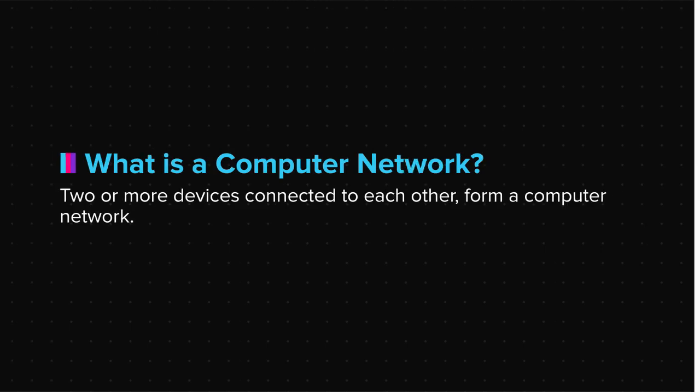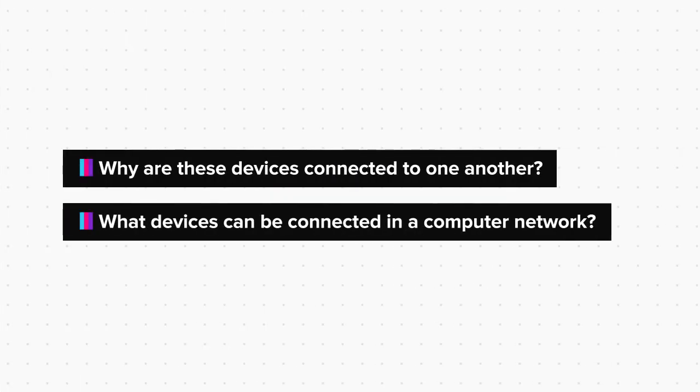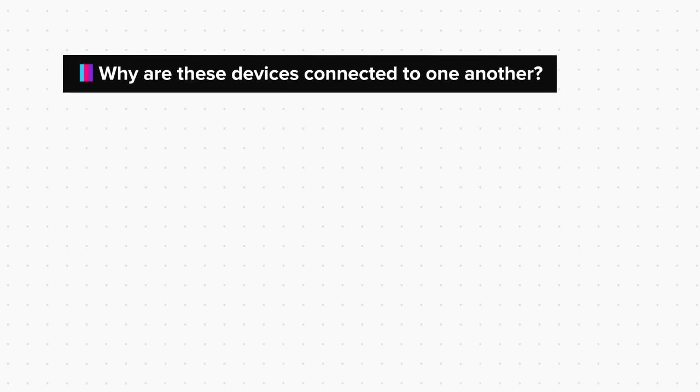Now you may ask, why are these devices connected to one another and what other devices you can connect to form a computer network? Let's answer the first question.